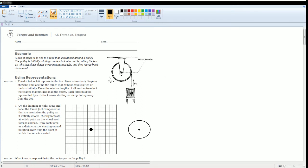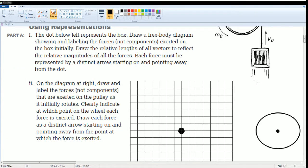Welcome to the AP Physics workbook solutions. Here we have Unit 7, Torque and Rotations, Section 7D, Force versus Torque. Here's the scenario: a box of mass M is tied to a rope that is wrapped around a pulley. The pulley is initially rotating clockwise and is pulling the box up. The box slows down, stops instantaneously, then moves back downwards. Draw a free body diagram showing and labeling the forces on the box initially, and draw the relative motions.